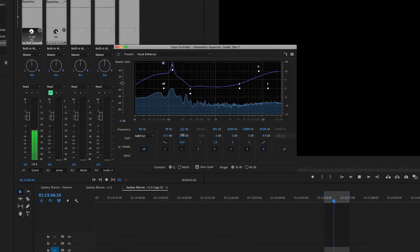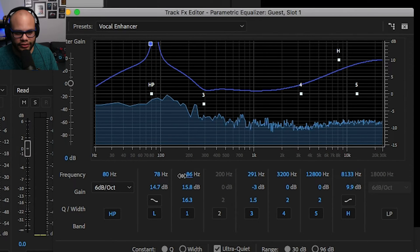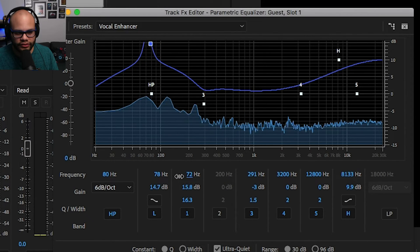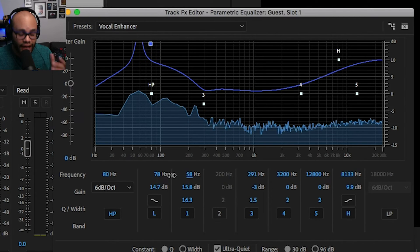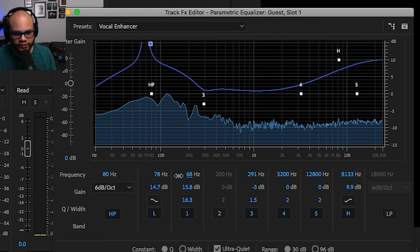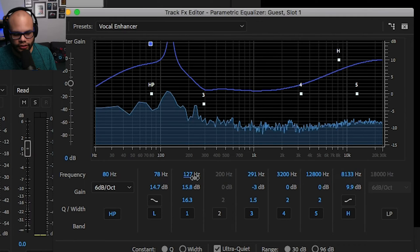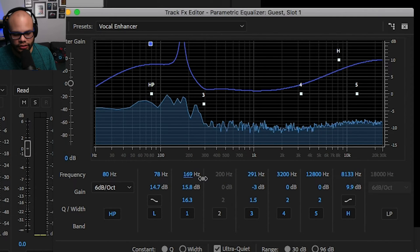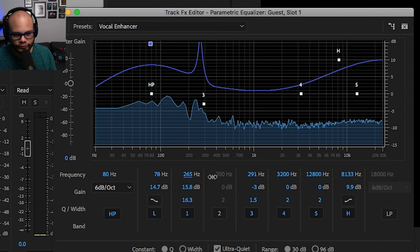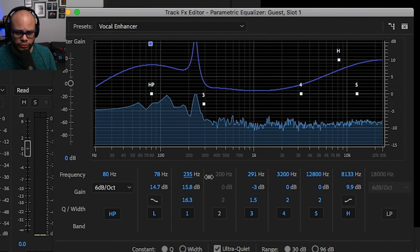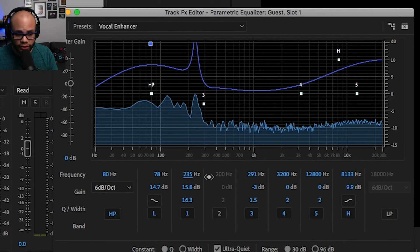Frequency sweeping now — oh, you hear it! Let me really turn it up. Right there, that's it. Sounds like there's another one over here in the bass — one down here. Obviously you're going to need headphones to really hear this. There's one — there it is again. Sounds like there's one in here — oh, right there! That's what I'm talking about. We have to take out all of those.